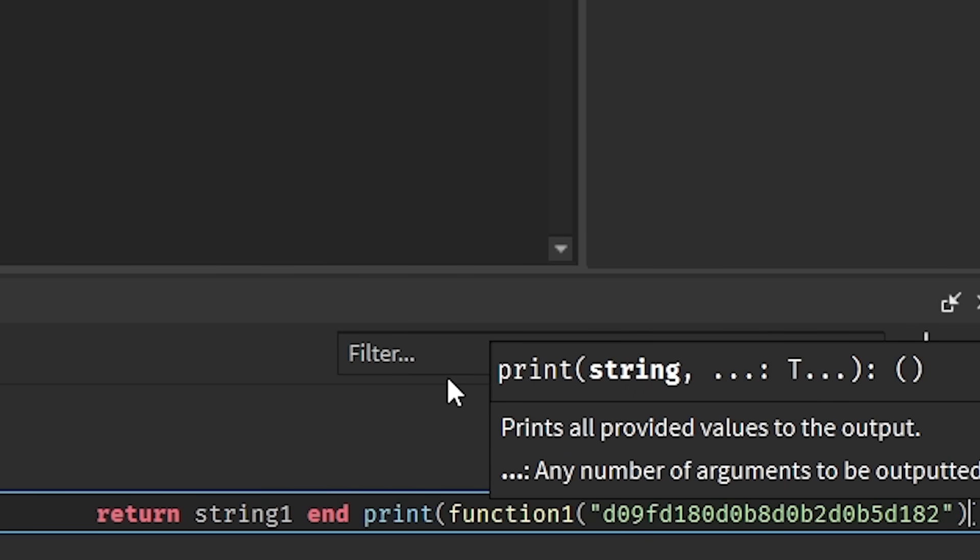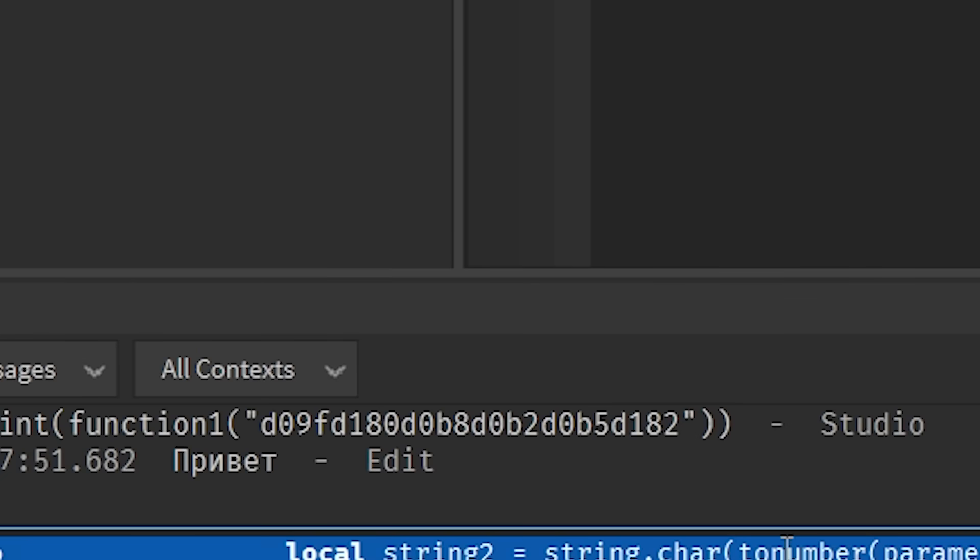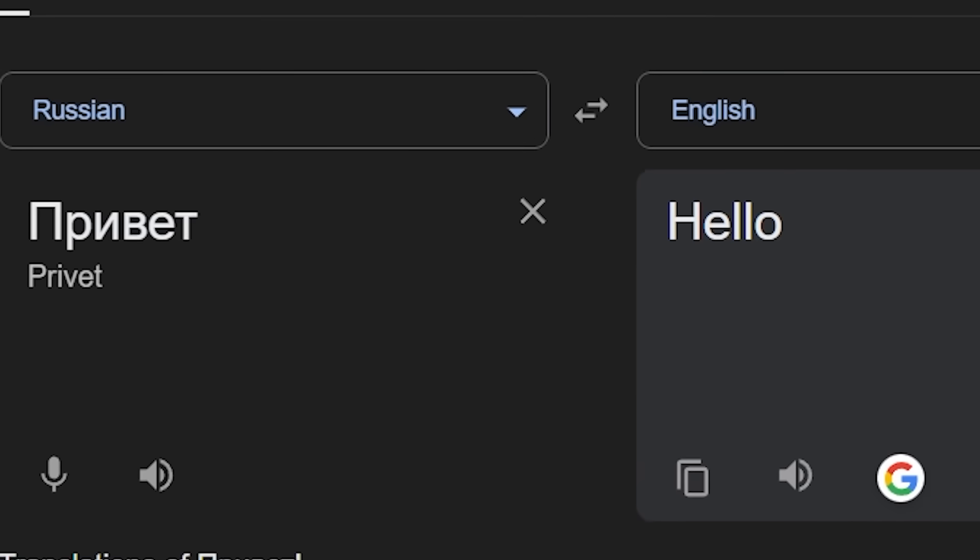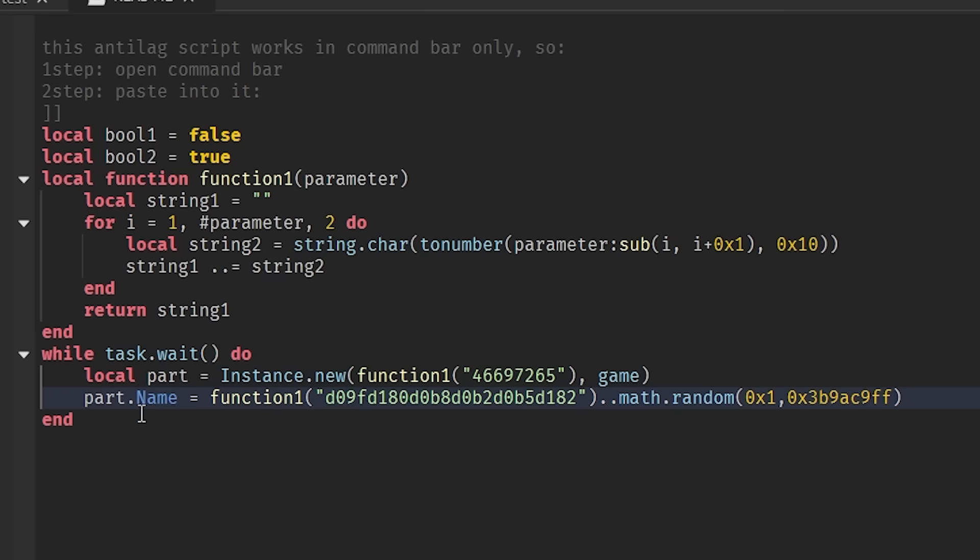Let's see what it names it. Please, I am begging you, do not be a slur. What the f**k does this mean? Privyat. All of that encrypting just to name the part hello in Russian.